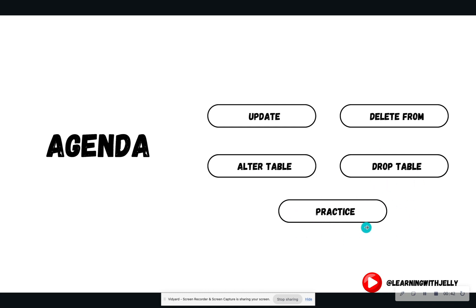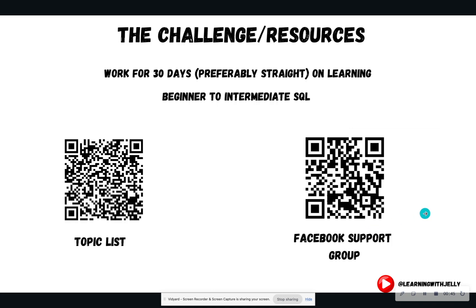Then we're going to hop into SQLite and practice. If you're new to the 30-day SQL challenge, welcome. The whole goal of this challenge is to work for 30 days, preferably straight. The goal is to learn beginner to intermediate SQL skills that you can apply to projects and thus land an entry-level data role.